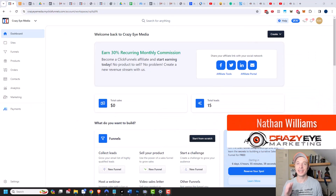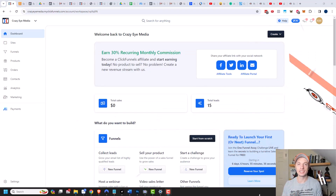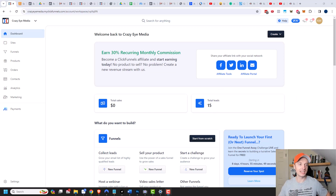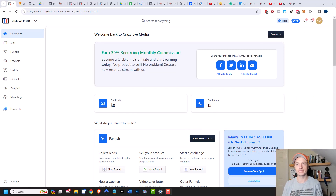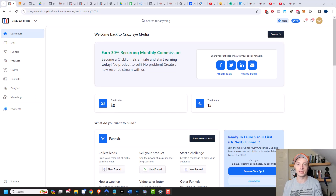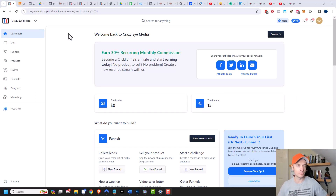Hey, it's Nathan with Crazor Marketing, and in this video I'm going to show you how to build a sales funnel within ClickFunnels 2.0. I do assume that you know how to set up products and also that you know how to use the page builder. If you don't, that's okay — I have videos on both those topics, links in the description down below. Let's go ahead and start building.